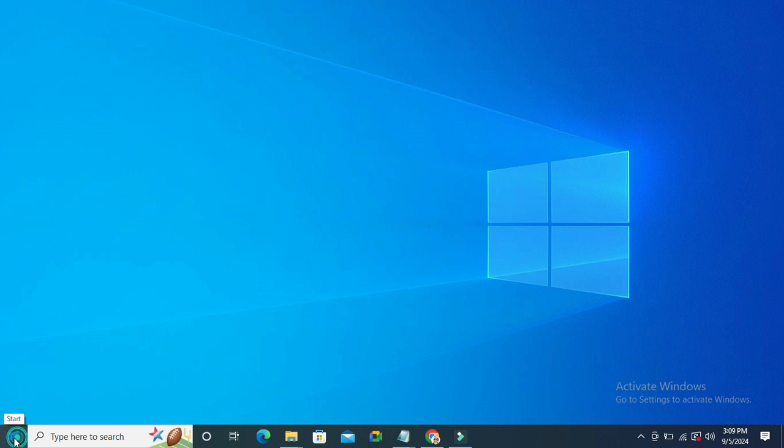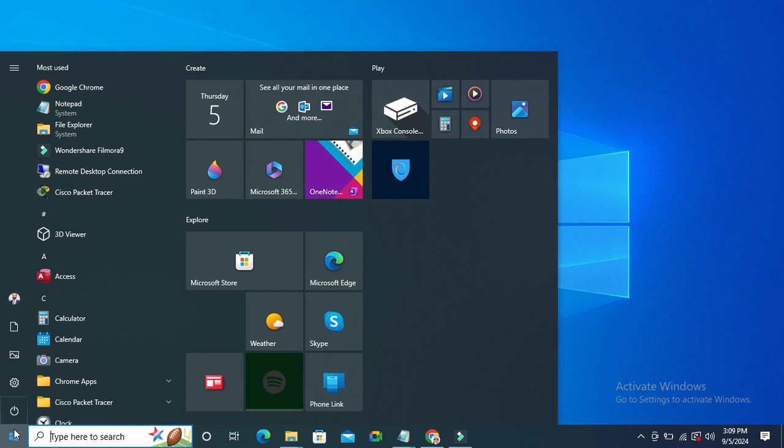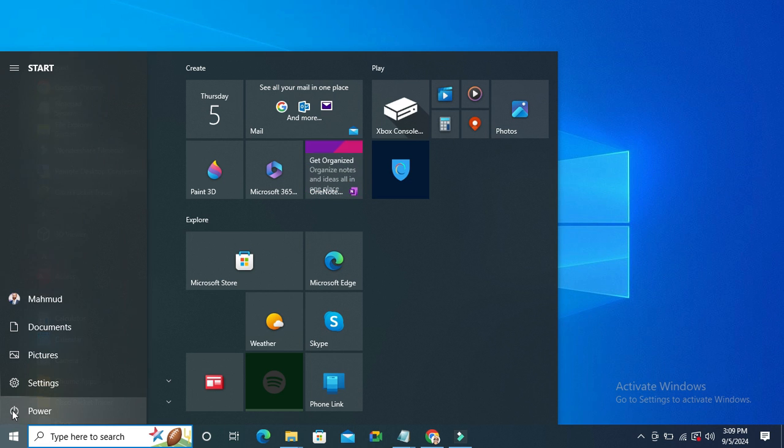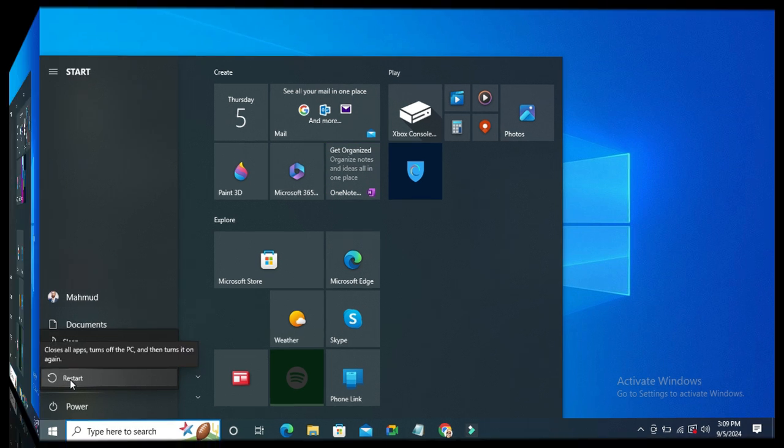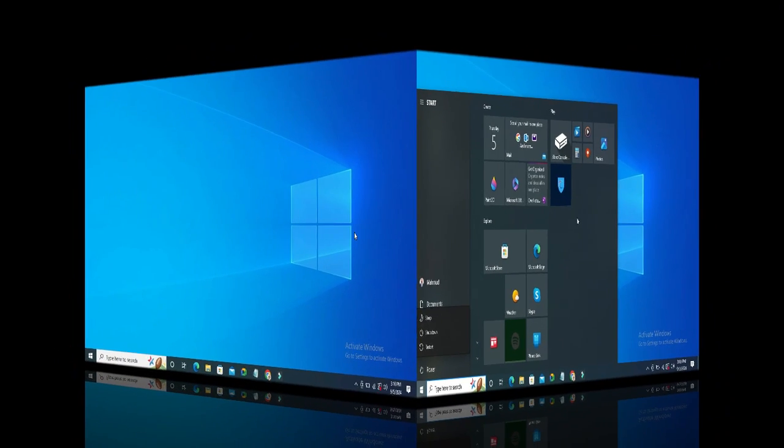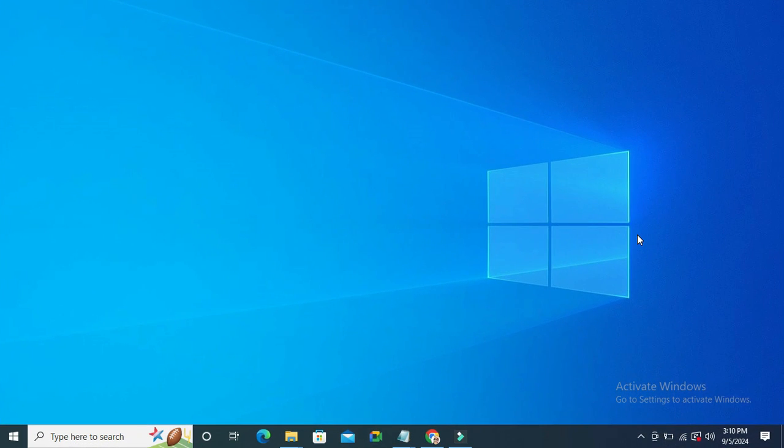Click on start menu and then click on power, now click on restart. After restarting the computer, the Anti-Malware Service Executable will be disabled from your Windows 10 computer.